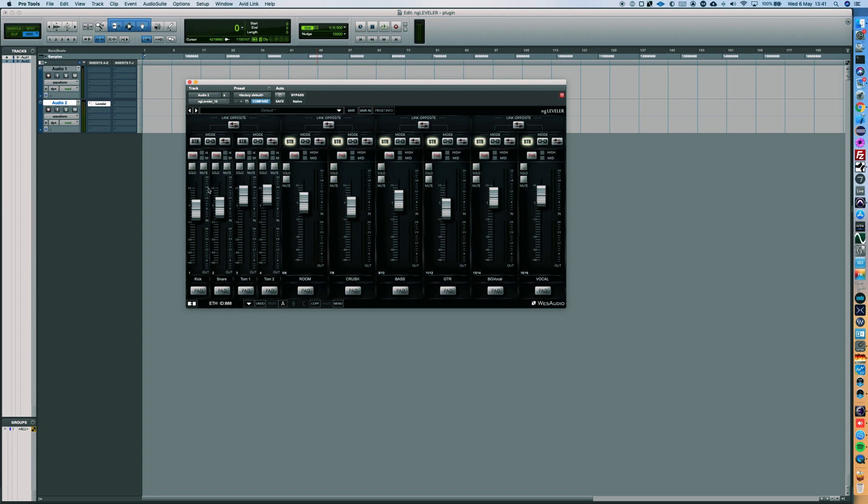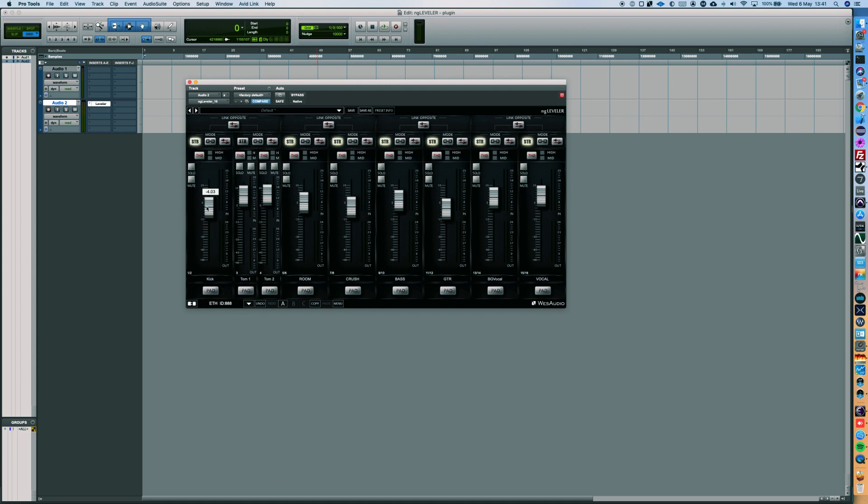We can also choose how two neighbor channels will work together. Right now it is in dual mono mode. We can engage stereo mode.